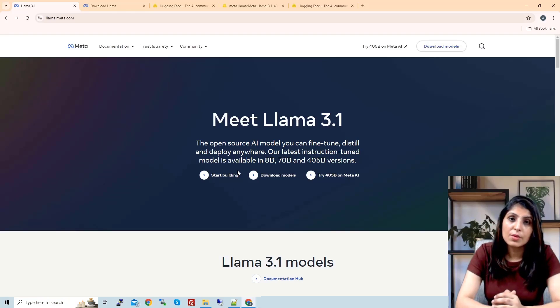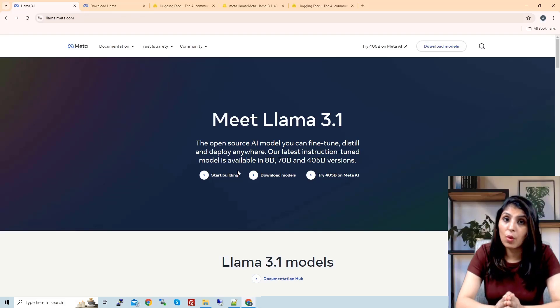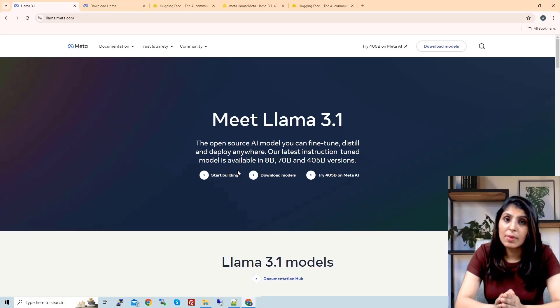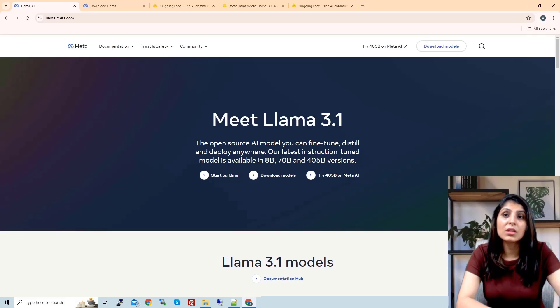Hello everyone, my name is Aruhi and welcome to my channel. In today's video we'll talk about Llama 3.1, which is the latest release by Meta.